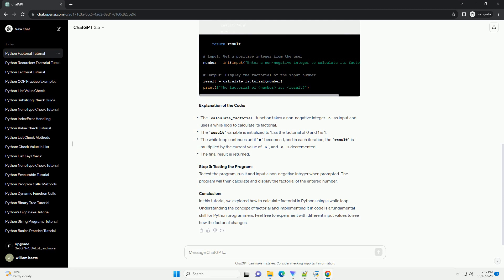Conclusion: In this tutorial, we explored how to calculate factorial in Python using a while loop. Understanding the concept of factorial and implementing it in code is a fundamental skill for Python programmers. Feel free to experiment with different input values to see how the factorial changes.